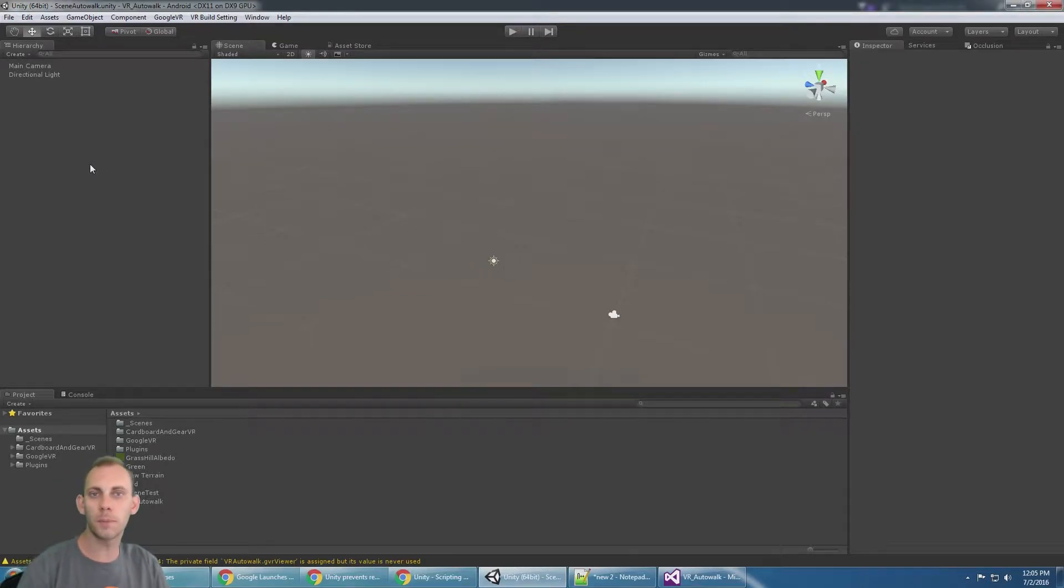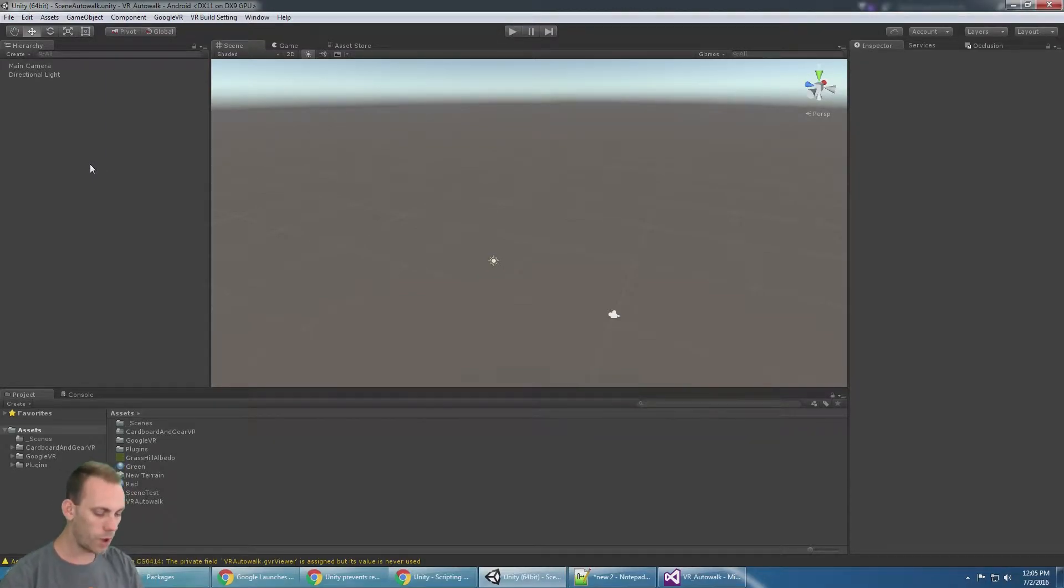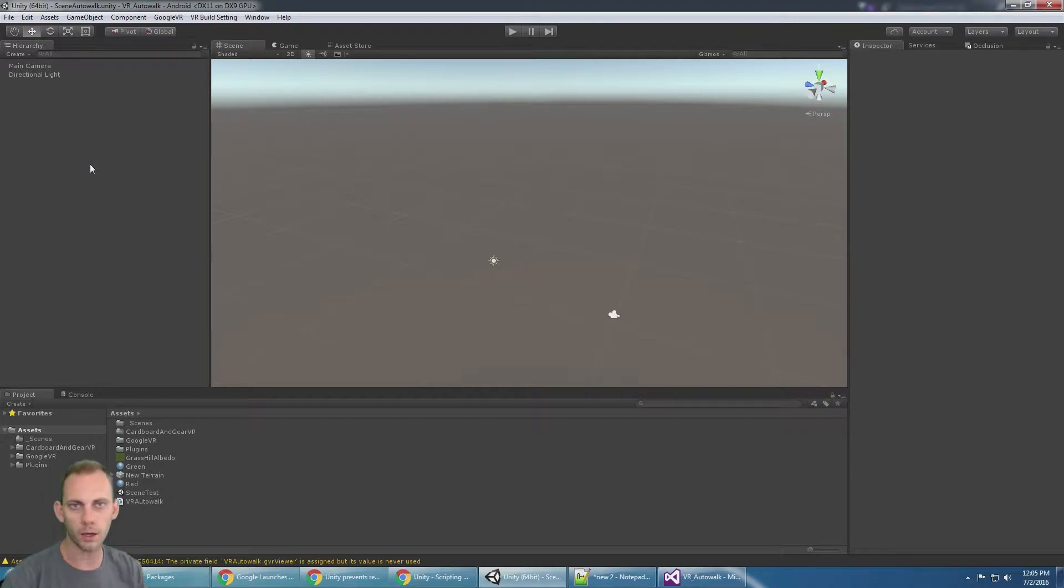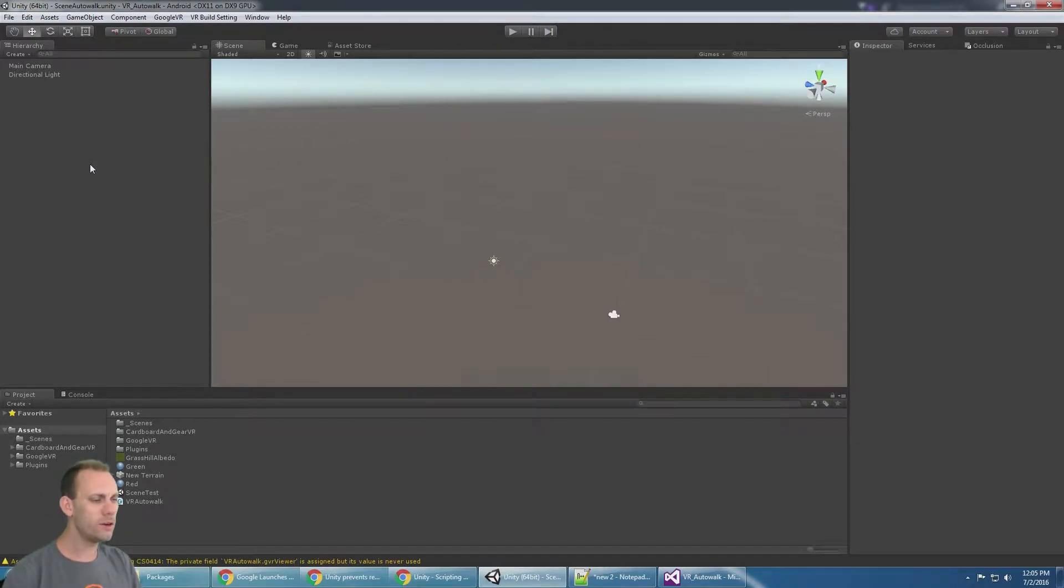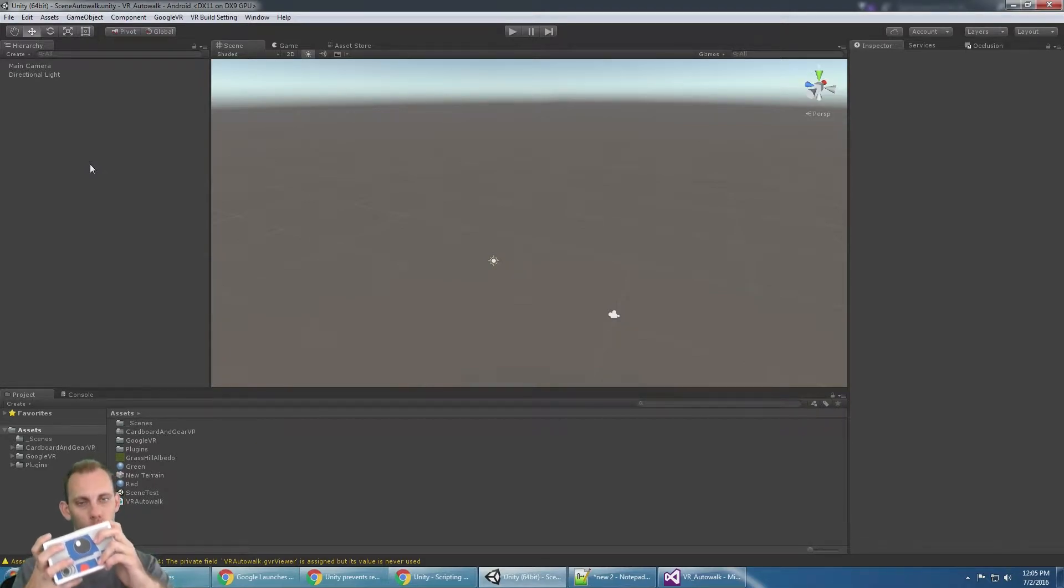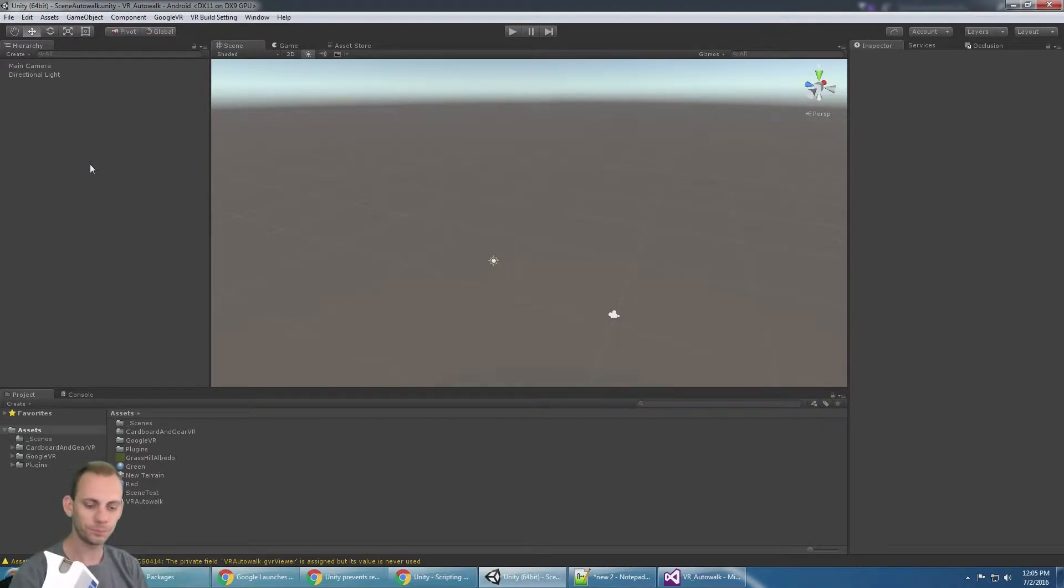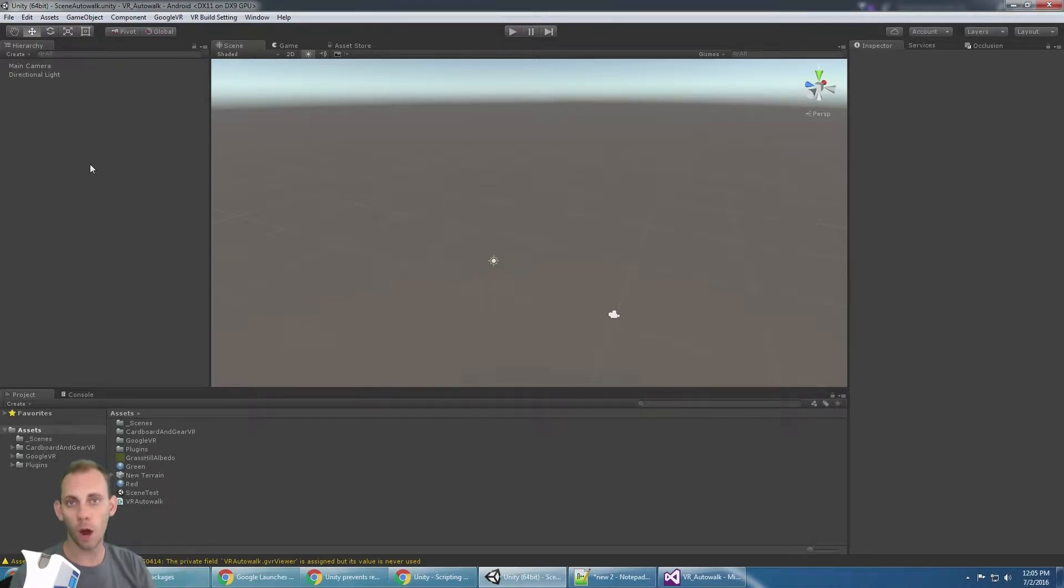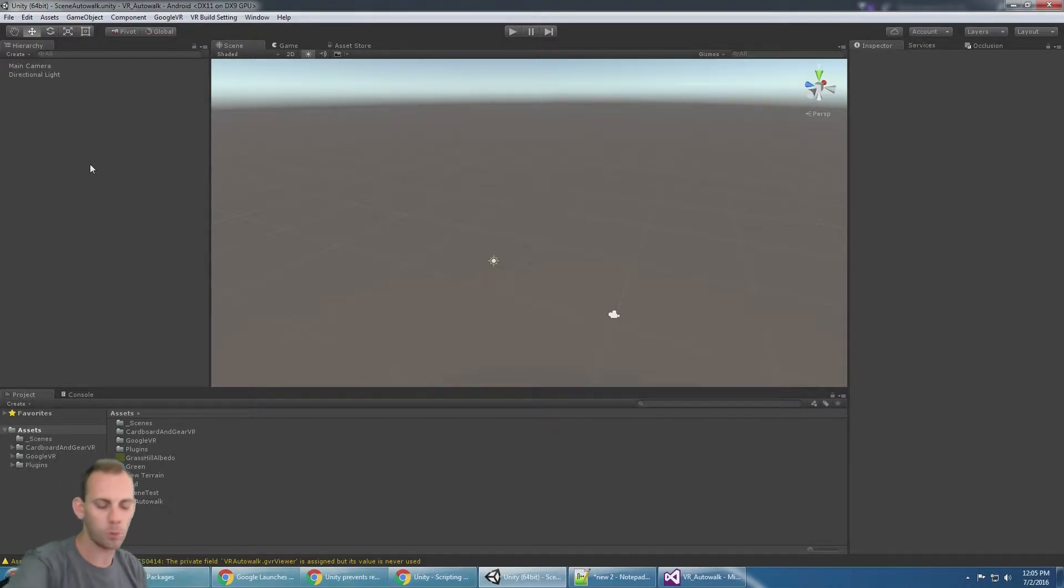This is going to be a really quick tutorial to show you how to auto walk in VR. What that means to most people is that when you press the button on the cardboard you start walking, and when you press it again you stop walking.